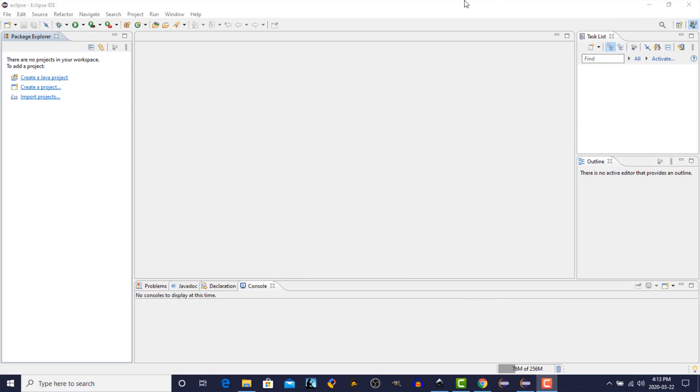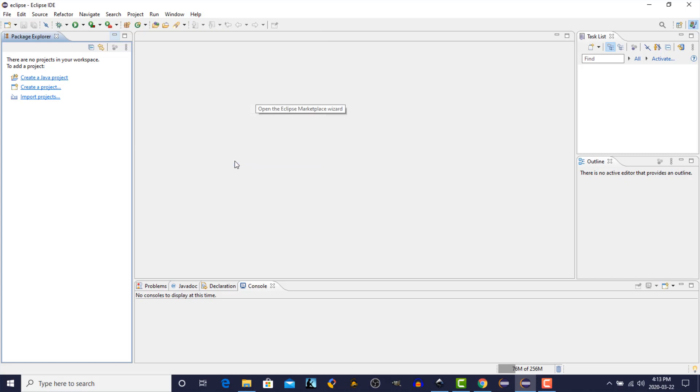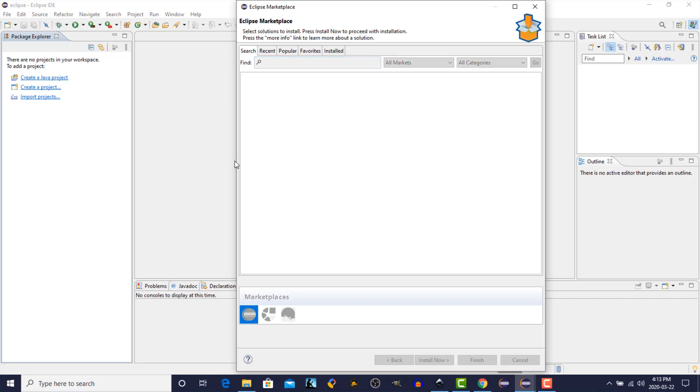Open up your Eclipse IDE, and click on the Help menu, and then scroll down until we get to the Eclipse Marketplace. Click on that one, and the Eclipse Marketplace wizard opens up.